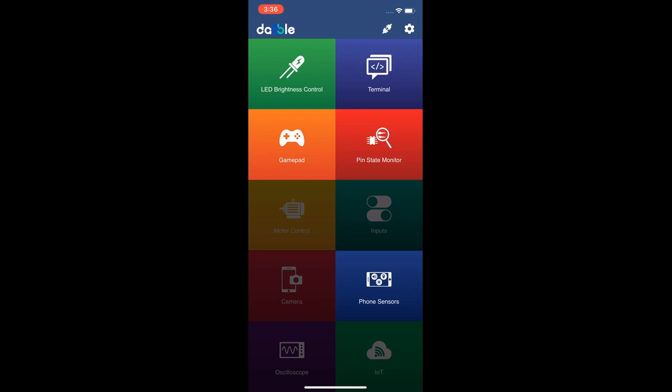The app we're going to be using for our project today is called Dabble. I chose this app for a couple reasons. For one, it's available on iOS and Android, so anybody can use it. It's also free, and that's a huge plus. The final reason I wanted to use this is because of its compatibility with ESP32. I think that's so cool. This is a really powerful app.